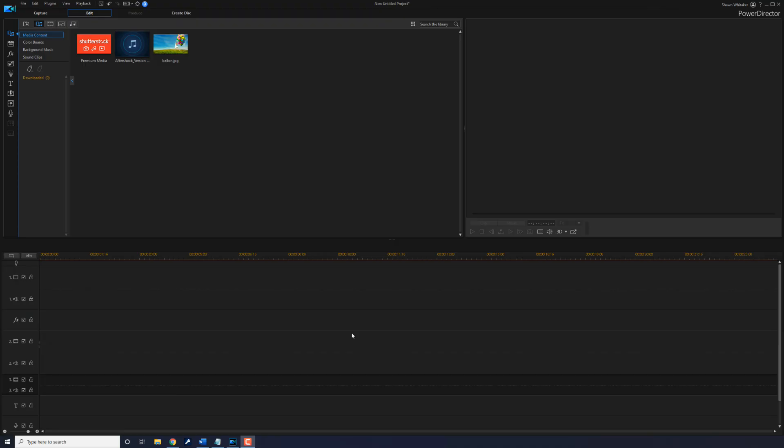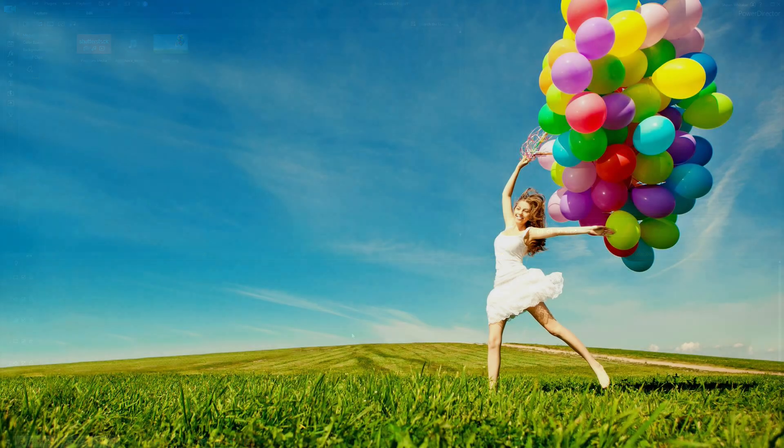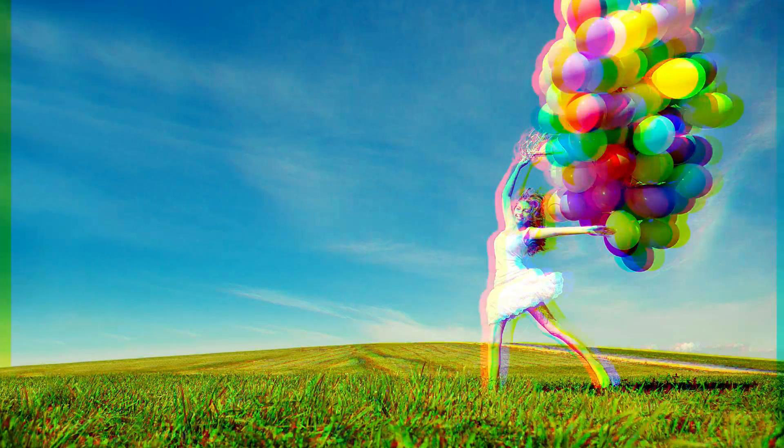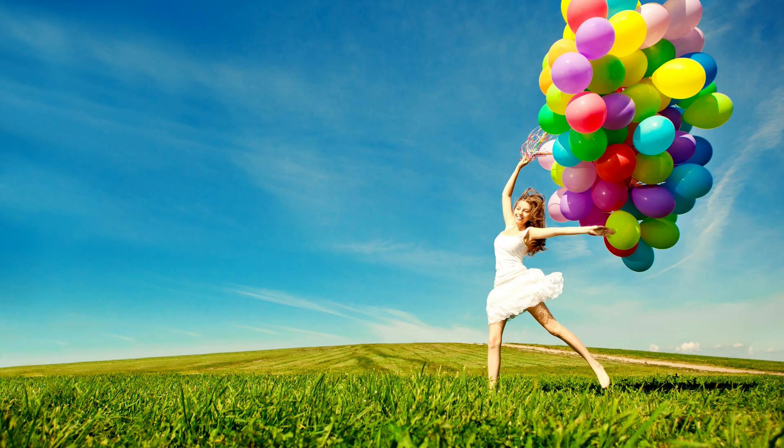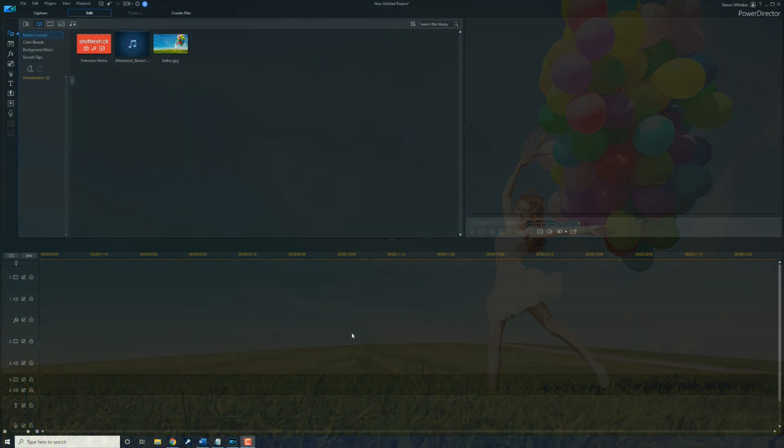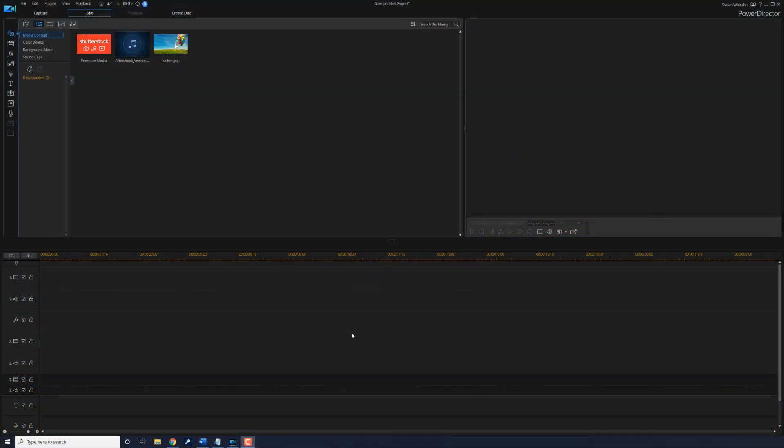Here we are in PowerDirector. The bass pump effect makes your video screen pump to the beat of the music in your video. This effect is great for any video, especially music videos. In this video, I'm going to show you how to make the bass pump effect for your videos.